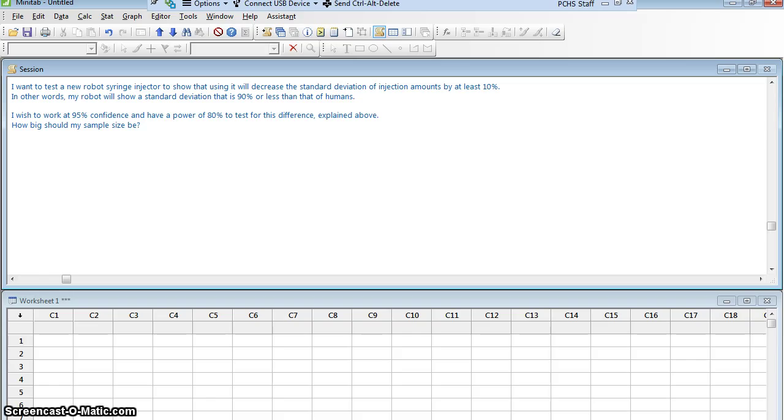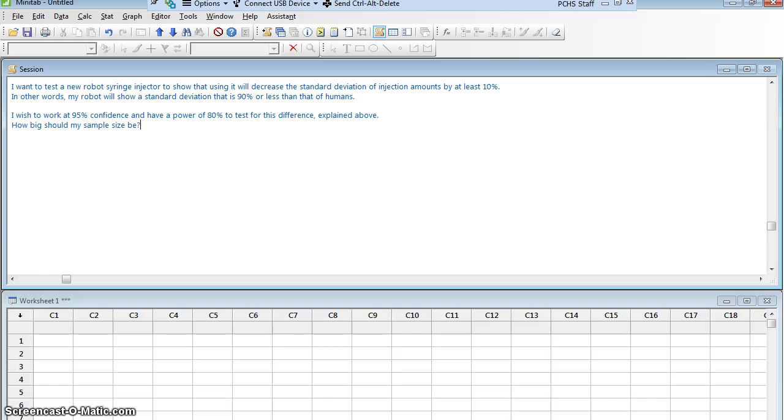When we start to talk about a difference, we don't really look at a subtraction. We really look at a division. So we're going to think about the percent change rather than a specific number.